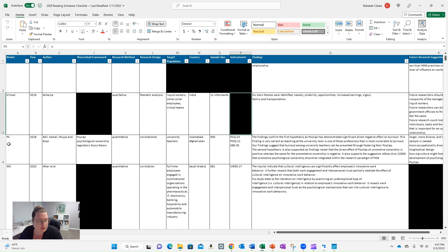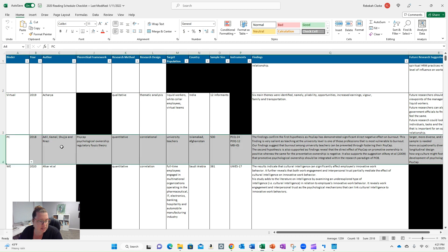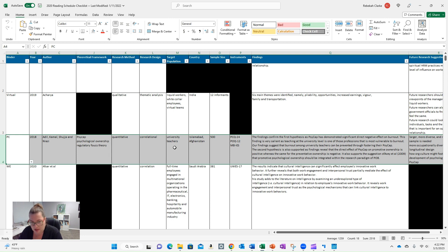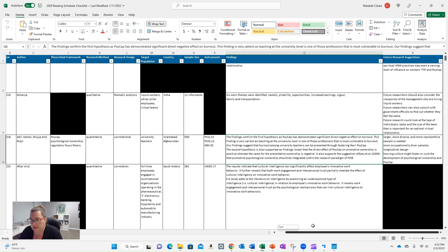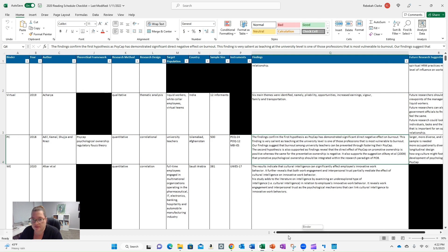Now, if you look at row four, Adeal et al. 2018, you can see it's all the way filled out because I had all the information. Quantitative correlational study, university teachers in Afghanistan, sample size of 500. Here's the instruments that were used, the findings, and then future research suggestions. So gave me some ideas. So all of that's filled out. There's no black.